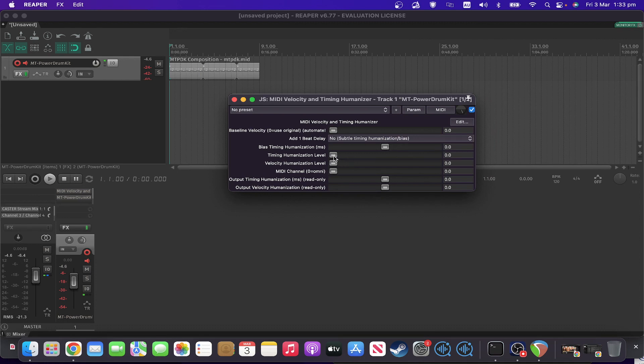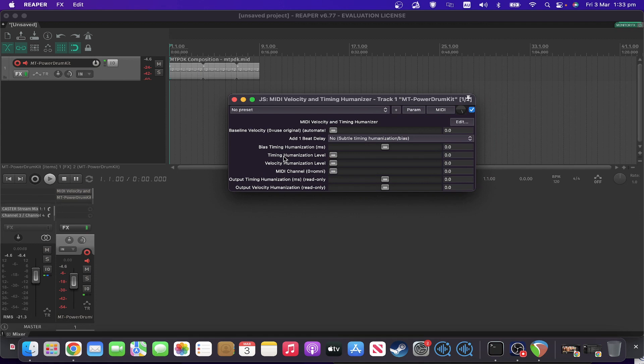You've got the humanization level of the timing and the velocity humanization level, which are from zero to 10.